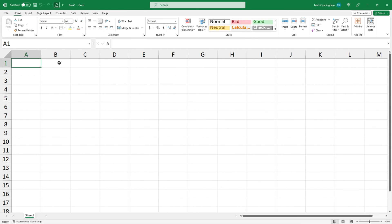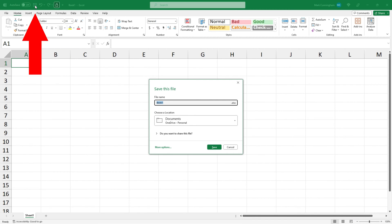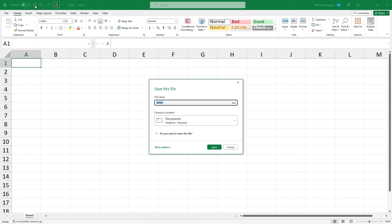Now there's a few different ways we can save the file. The first way is to click on this disk icon in the quick access bar at the top of the screen, and from here you can give the file a name and you can choose a location to save it.